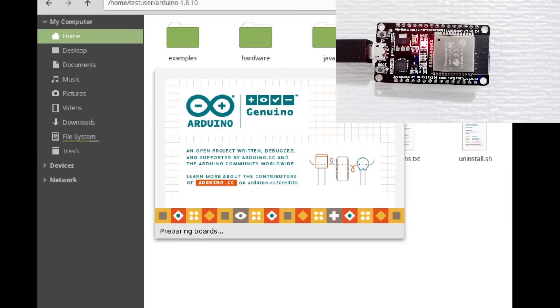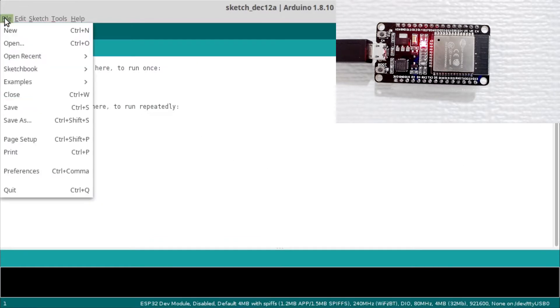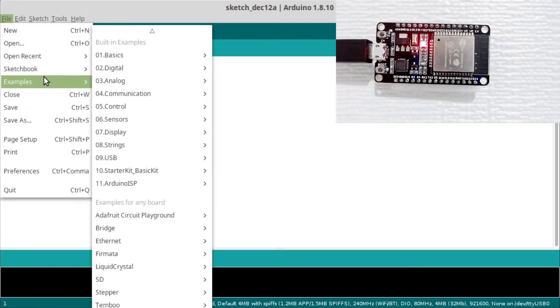First, let's open the Arduino IDE. Then open the Blink Example.